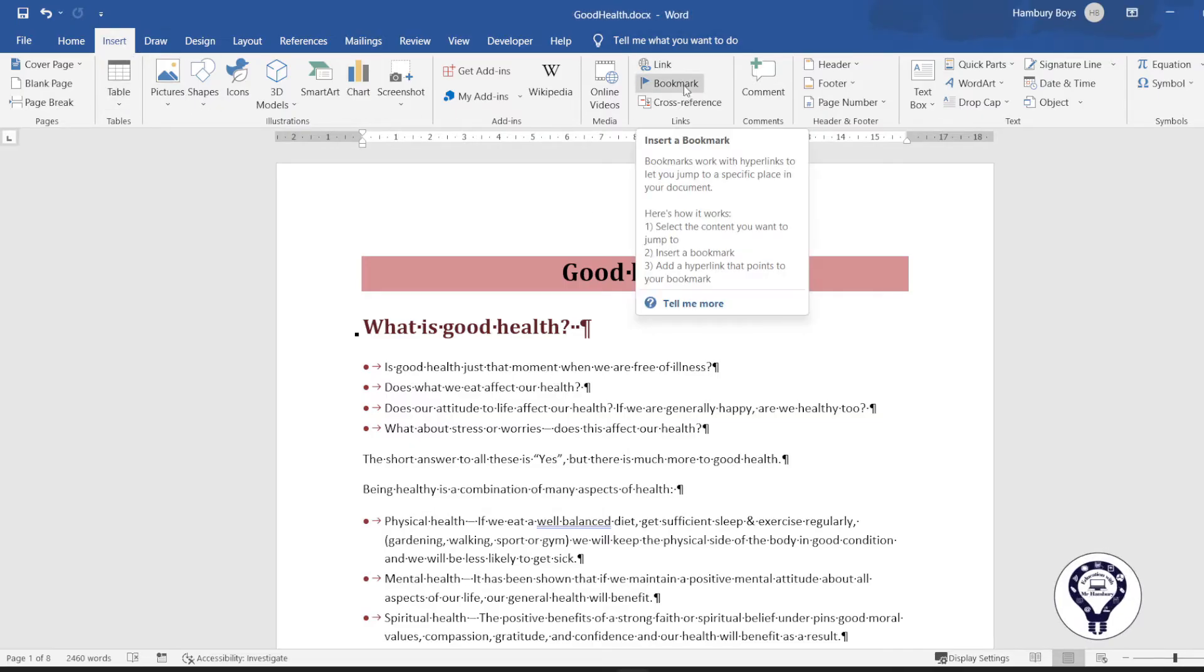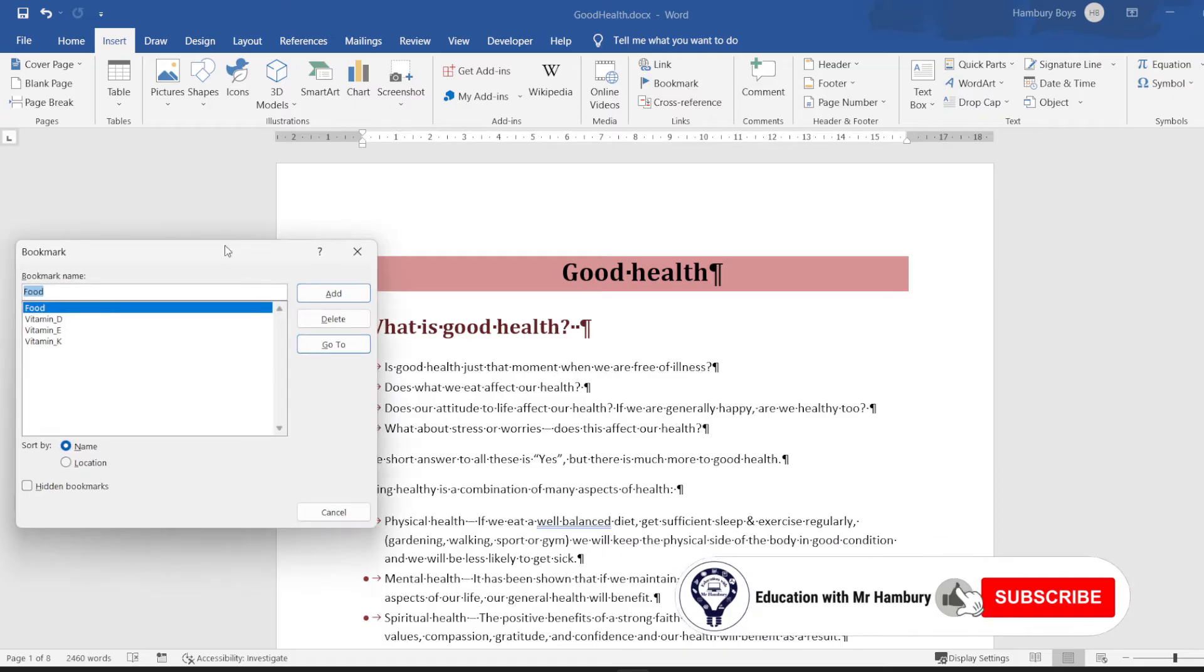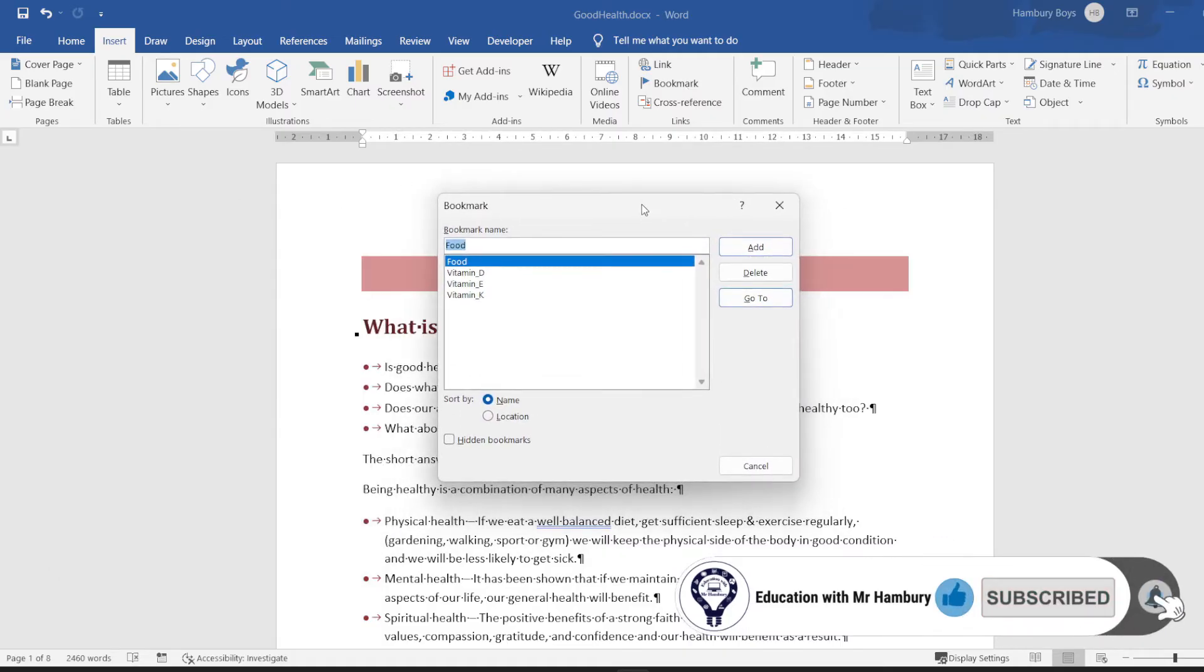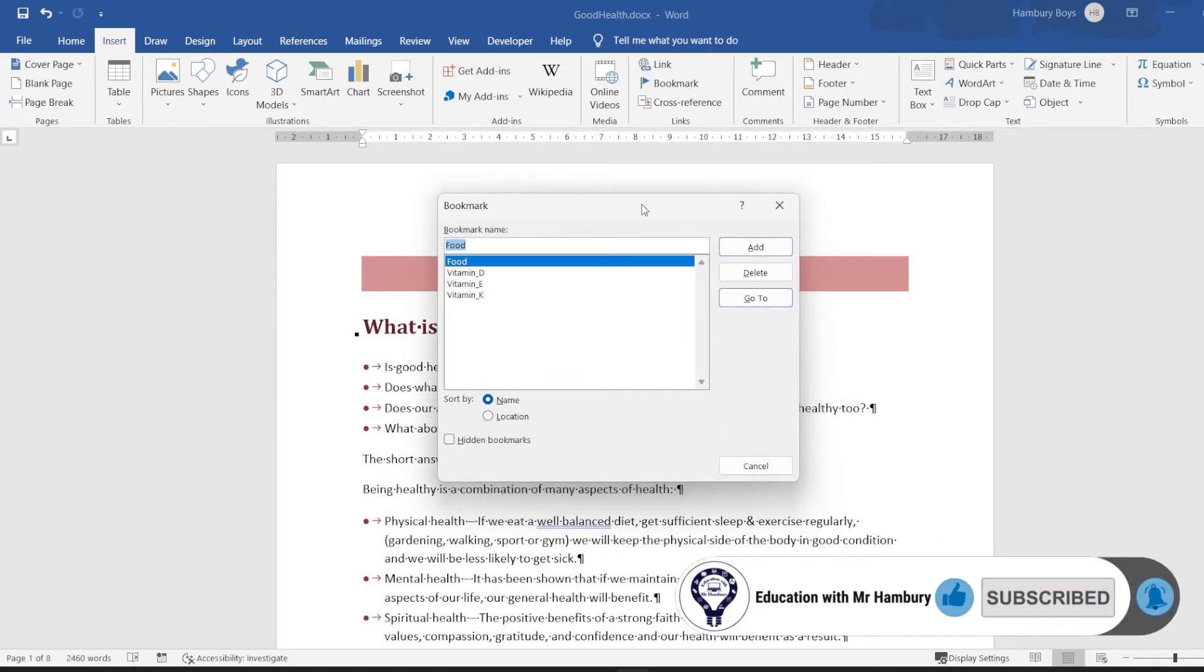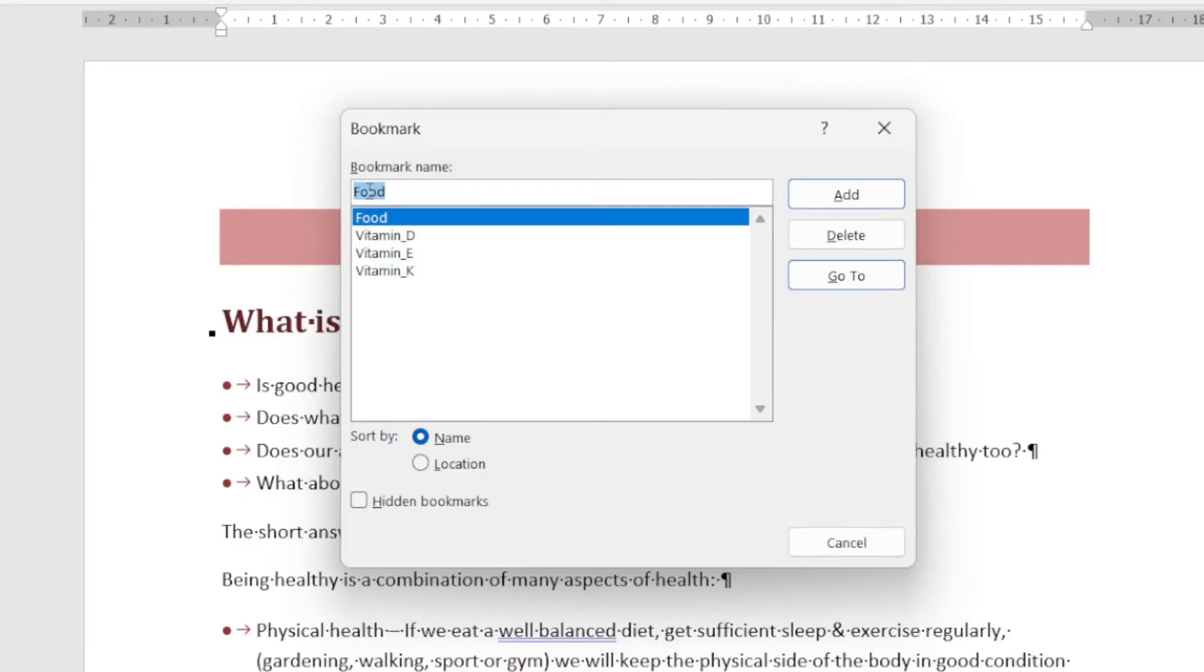I'm going to go to Bookmark and click on Bookmark. The dialogue box that I've got in front of me now first of all asks me, 'Do you want to create some sort of a bookmark?' Well, in this case, no. I want to delete a bookmark.